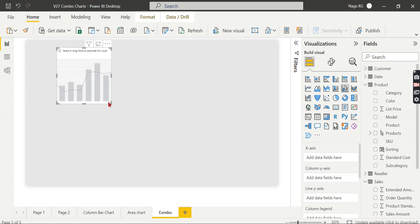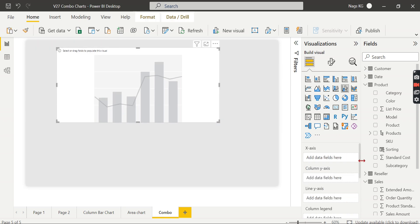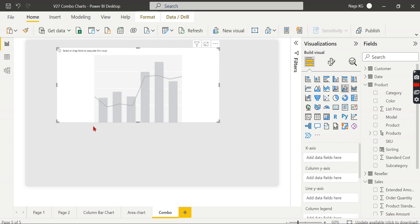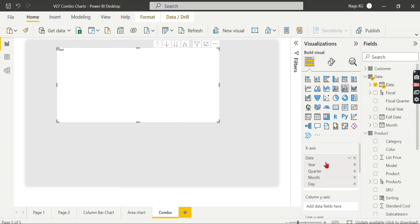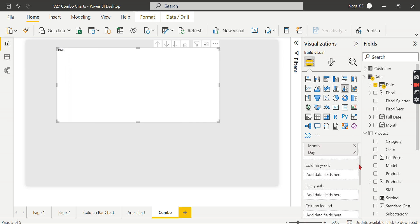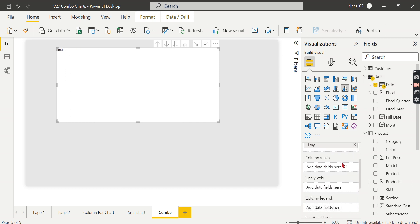One thing to understand here is what are the properties or the values you are going to feed in this particular chart. You have X-axis which is going to have your categorical value like time series. Let's try to put that one over here. And you have next Y-axis column, Y-axis line. These are the two fields - you want to analyze two different measures.